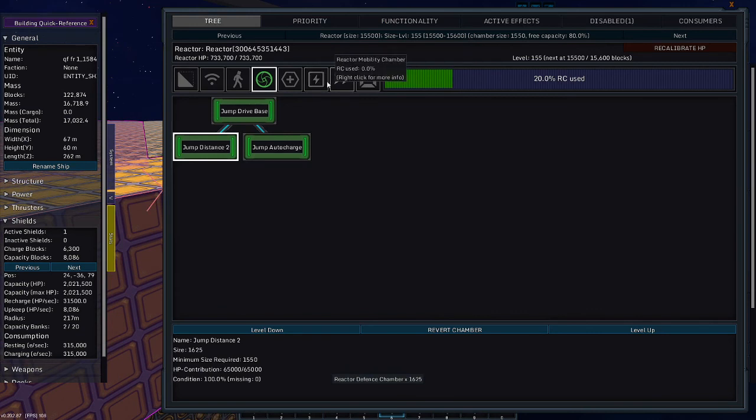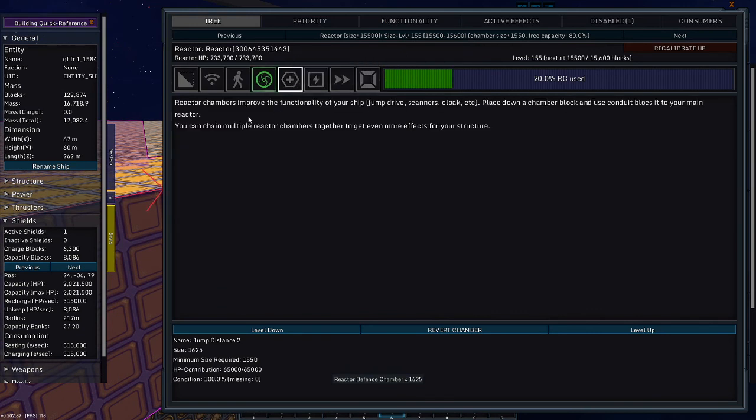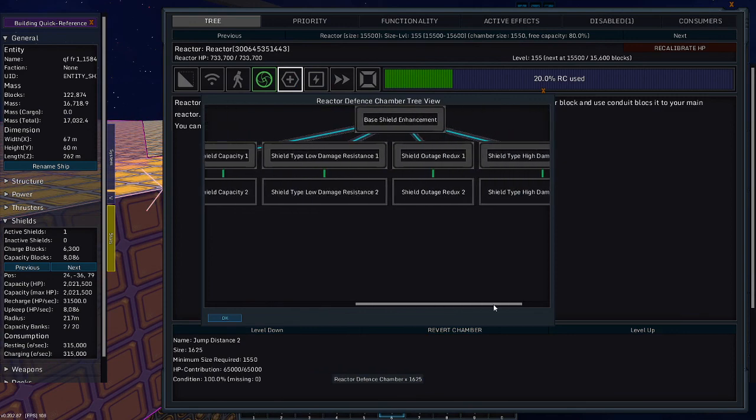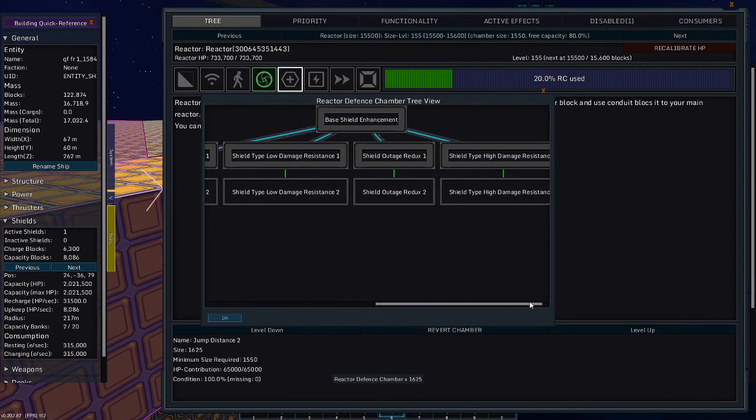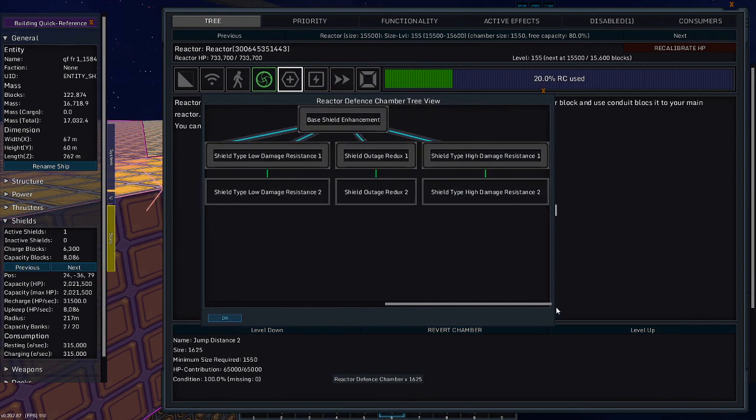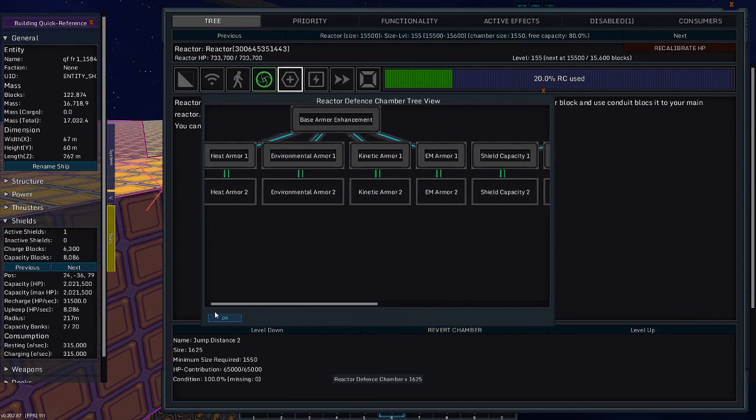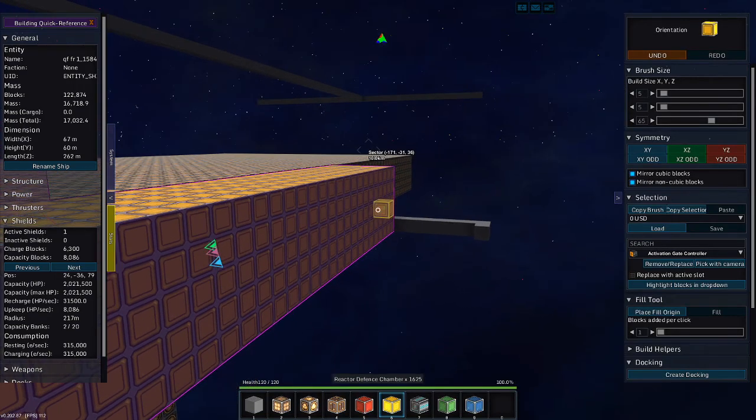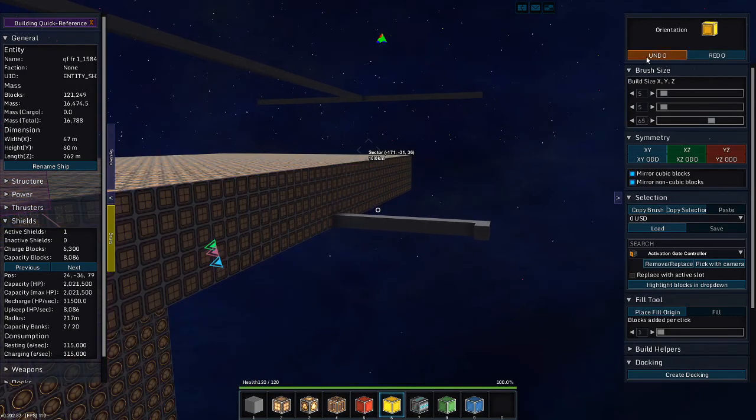What's in the defense chamber? Defense. Yes. Just show the tree. Base armor, base shields. Hmm. Oh, no. At least I'll do that.